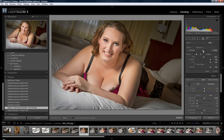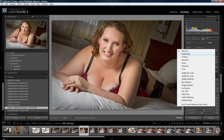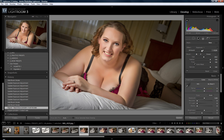Here we're going to select Exposure as the effect that we want the Local Adjustment Brush to do. So Exposure — and we're going to set that to about minus 0.35.